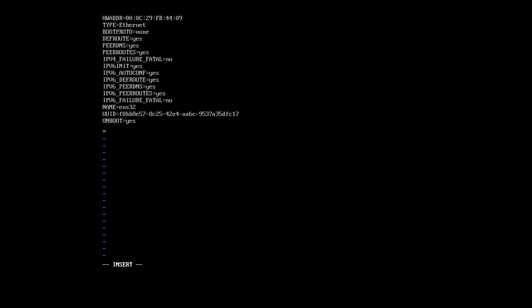Now I want to configure my IP address. My machine needs an IP address. I do that with IPADDR0 for the first IP address. You can have multiple IP addresses for a single interface if you want. However, that doesn't mean multiple interfaces, it's just multiple IP addresses. So I'm going to give the IP address of 10.230.151.123.